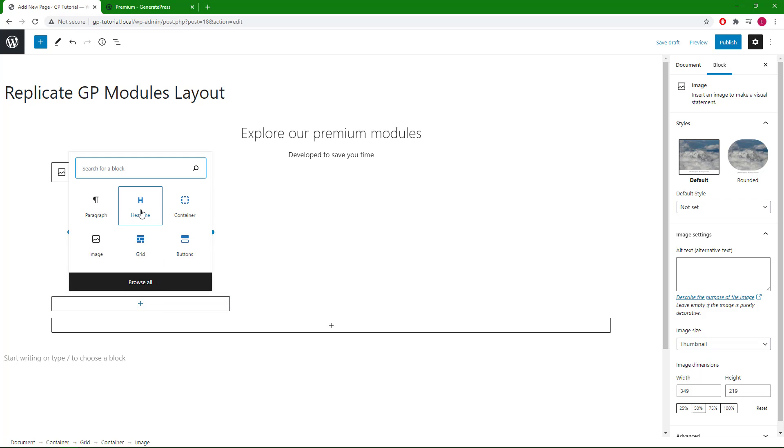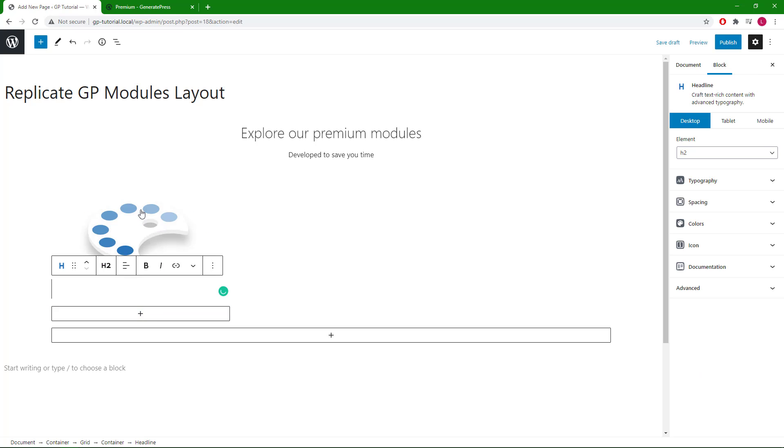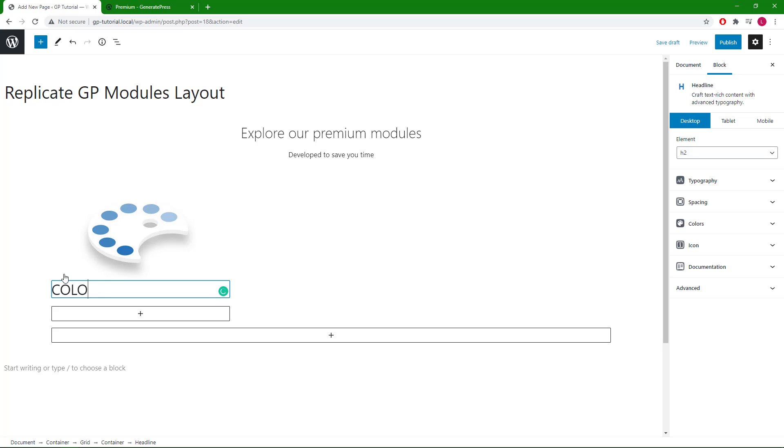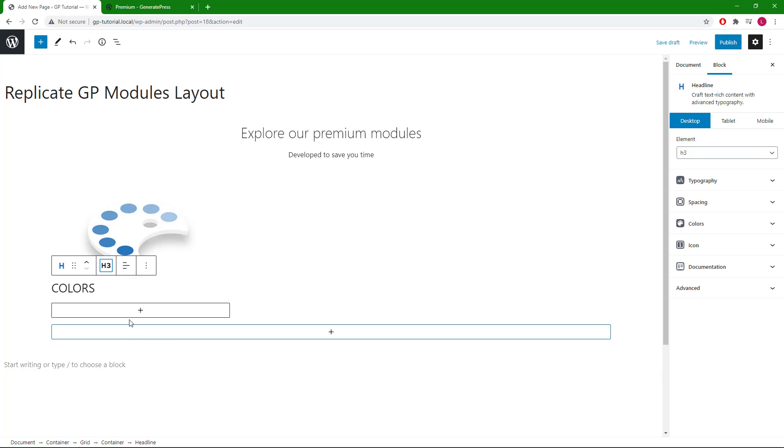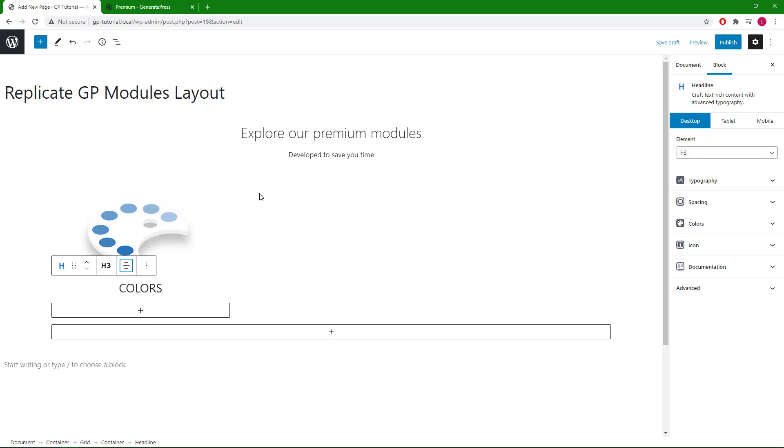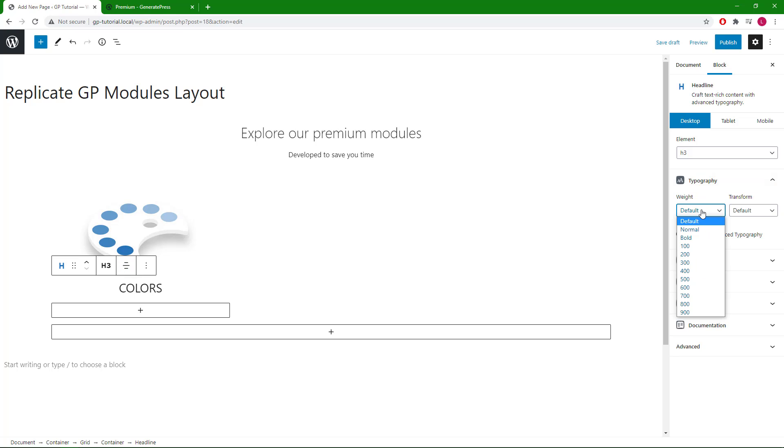Next we will add a headline block. We will go with heading three, text align center, and increase the font weight to 600.